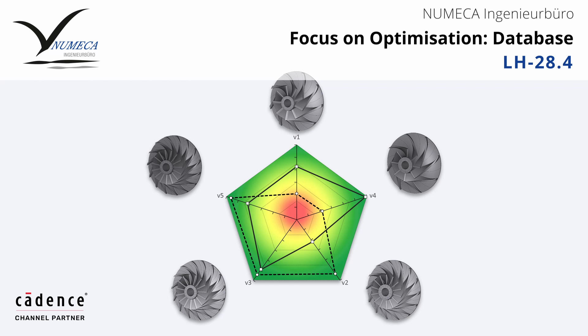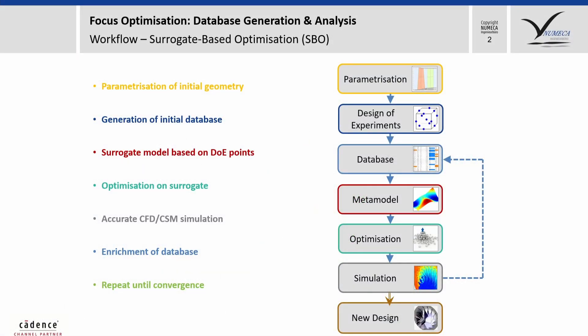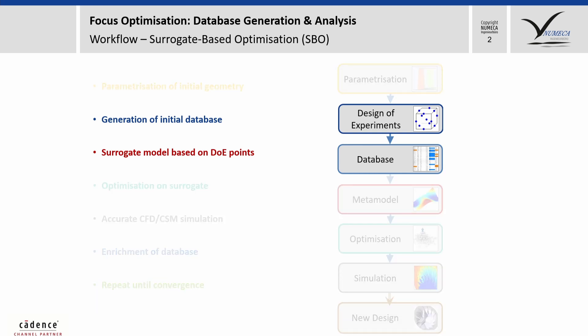Hi together, and welcome to our Lifehacks series with focus on optimization. In the previous Lifehacks, we showed you the parametrization and the screening mode. Today, we will hear something about a database.